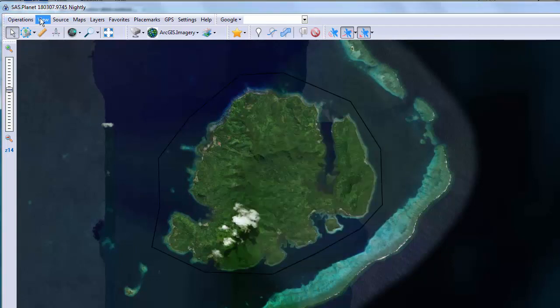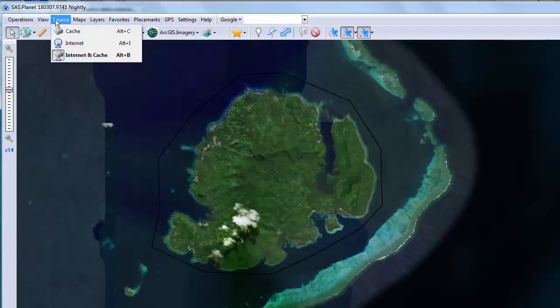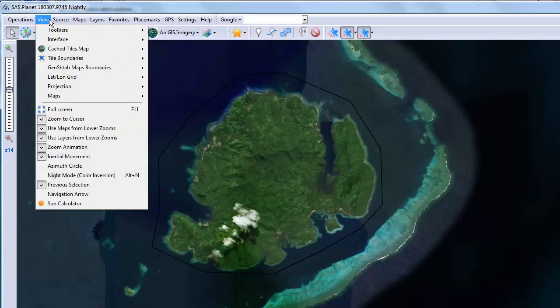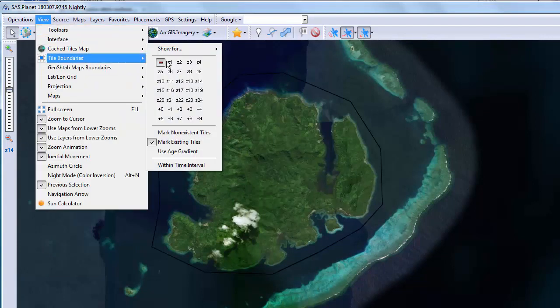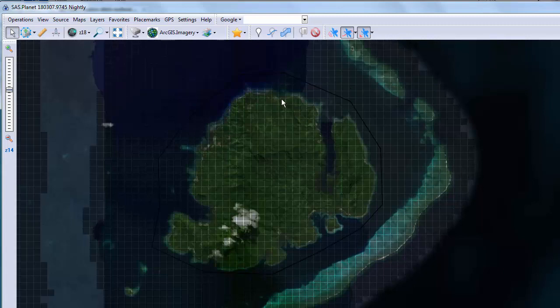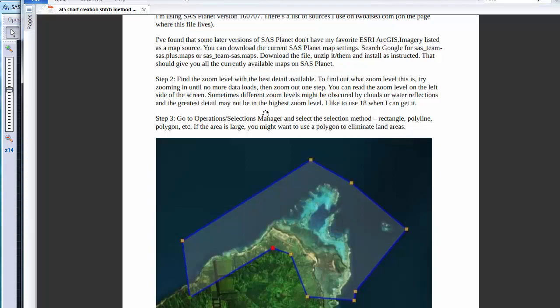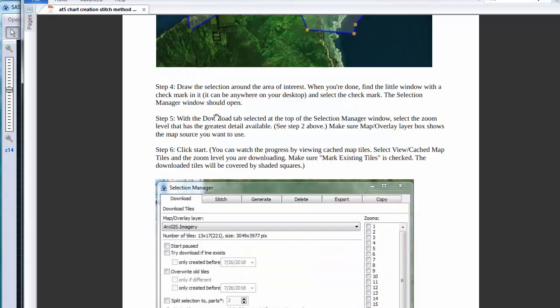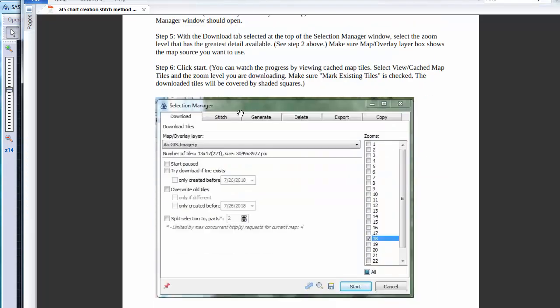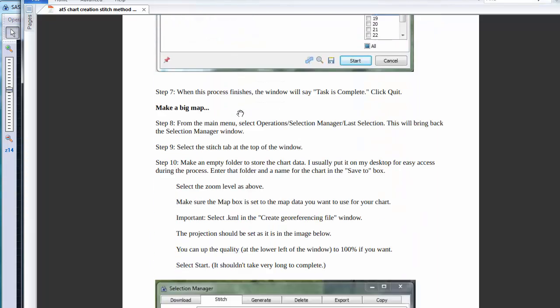We can verify that we have all the tiles. Go to view select cache map tiles in the level you're interested in. In this case 18. The downloaded tiles will be darker. Let's check the PDF instructions again. We downloaded the map tiles.